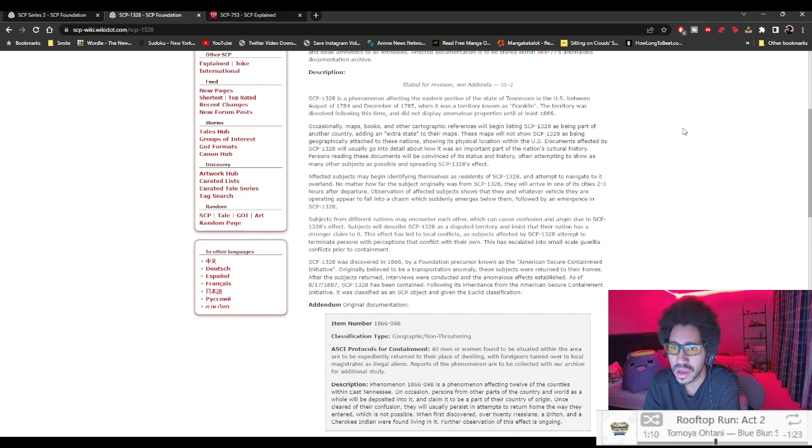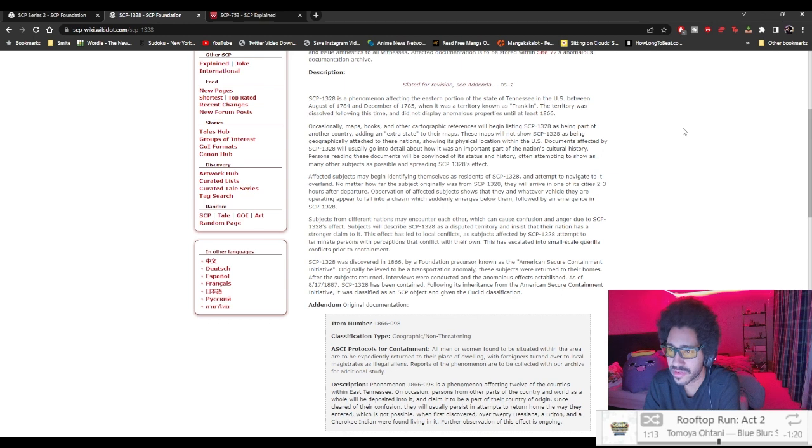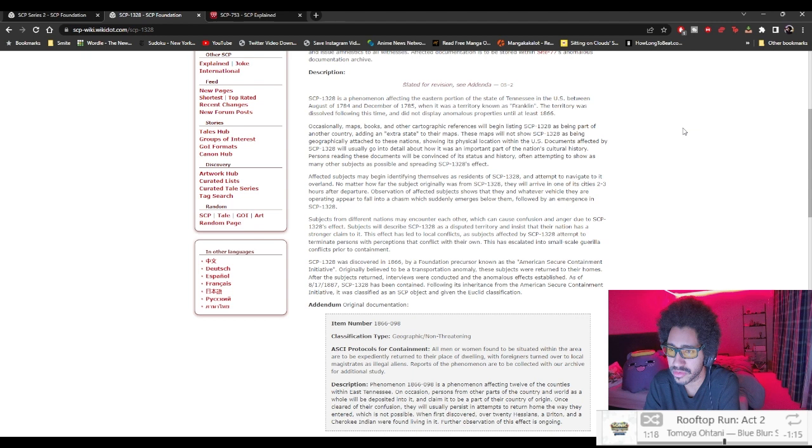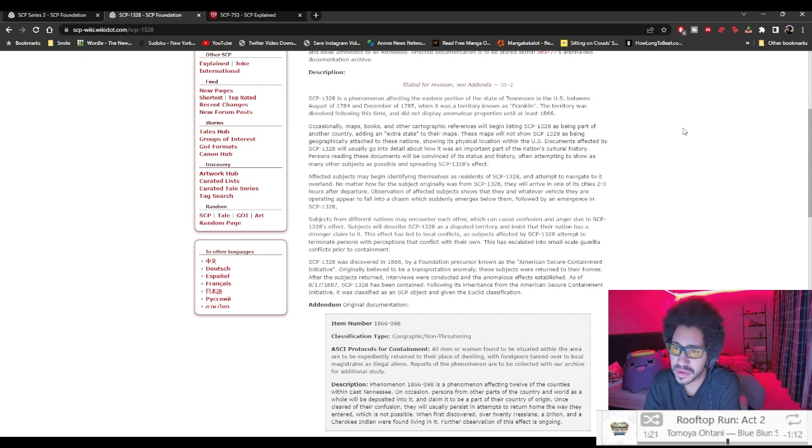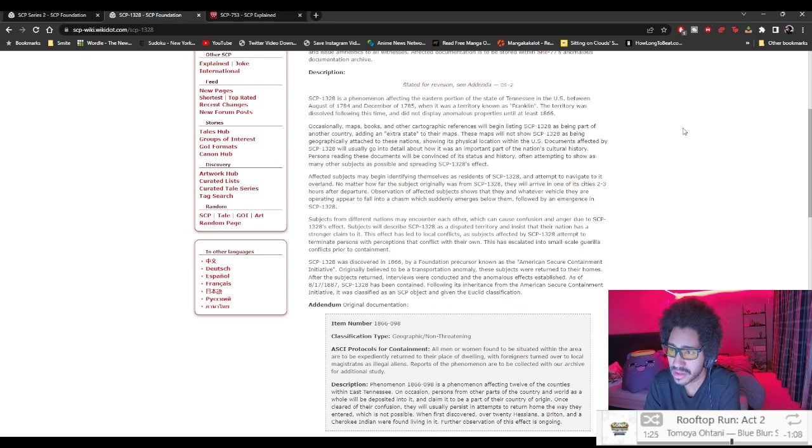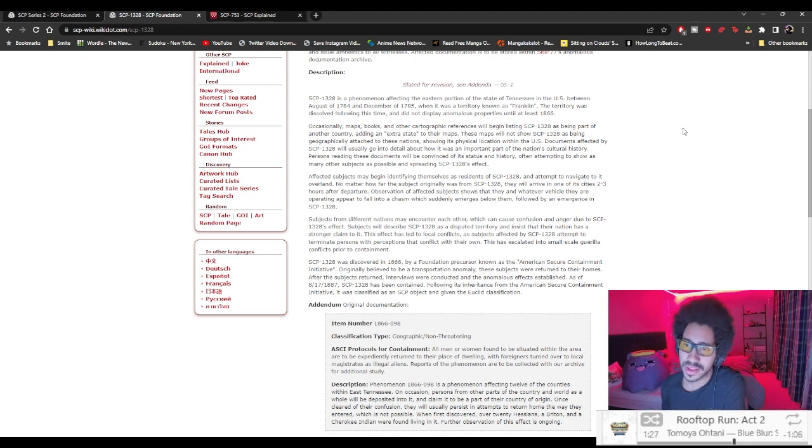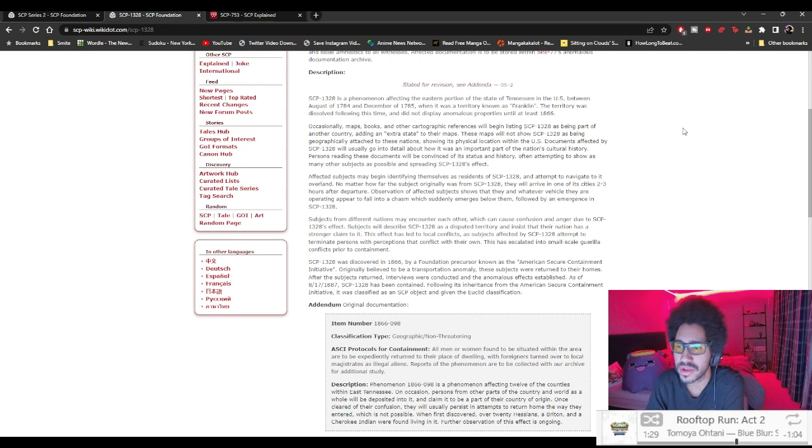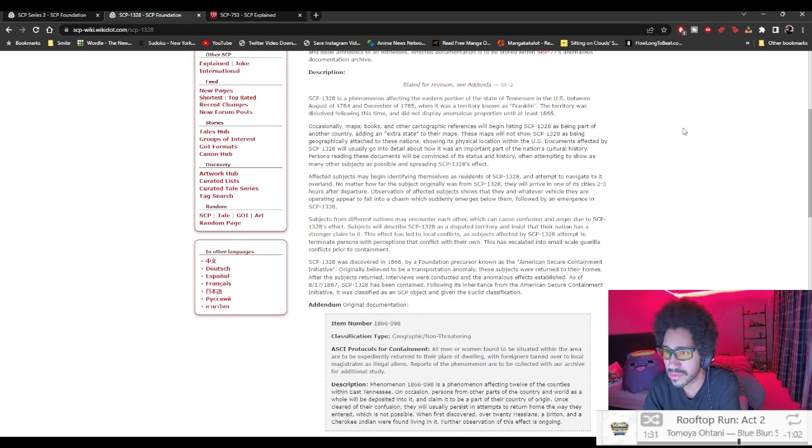Documents affected by SCP-1328 will usually go into details about how it was an important part of the nation's cultural history. Persons reading these documents will be convinced of its status and history, often attempting to show as many other subjects as possible and spreading SCP-1328's effect.